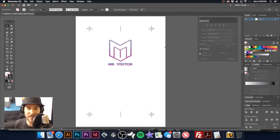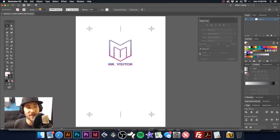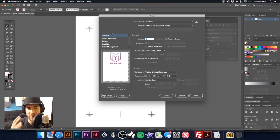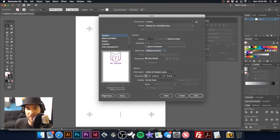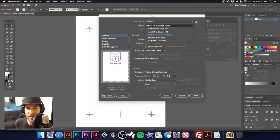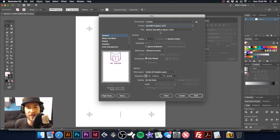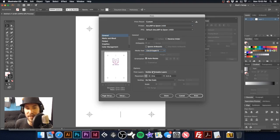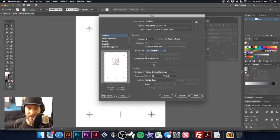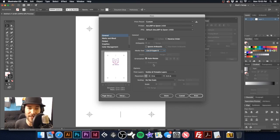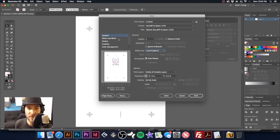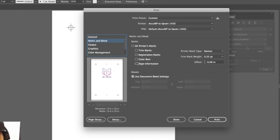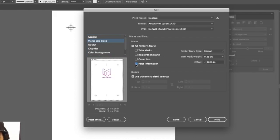So now if I hit command P or if I went to file and print, what's going to happen is we have our separations all set up. First thing we need to do is go to our printer. We have Accurip and we have an Epson 1430 and we are going to select our 13 by 19 Super B.